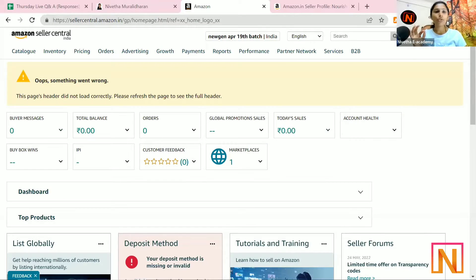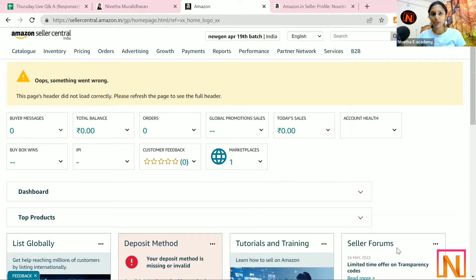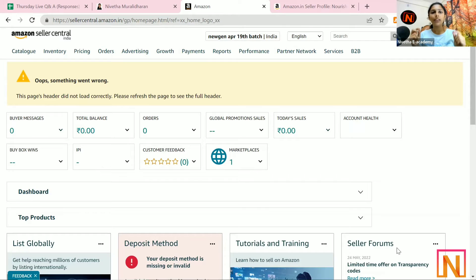Yes, even though you have not done brand registry on Amazon, even though you have not got your trademark, you can add a logo on your seller storefront.